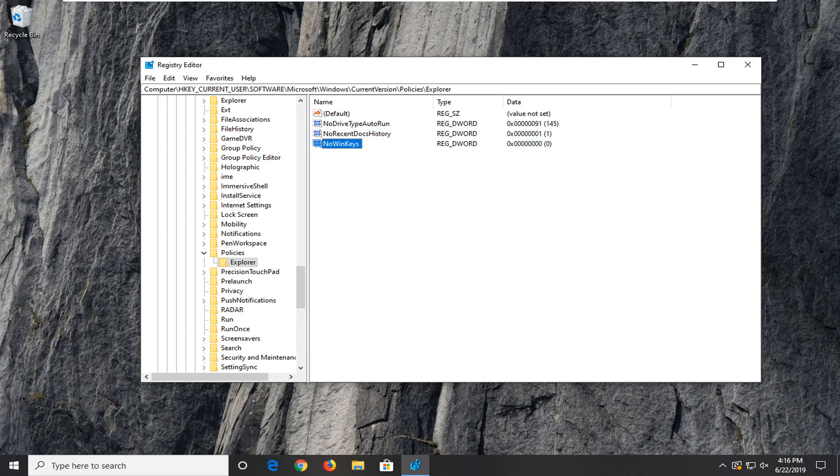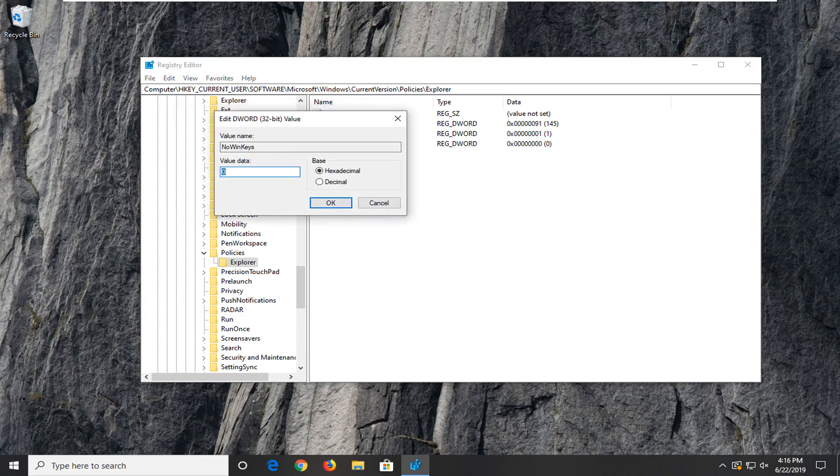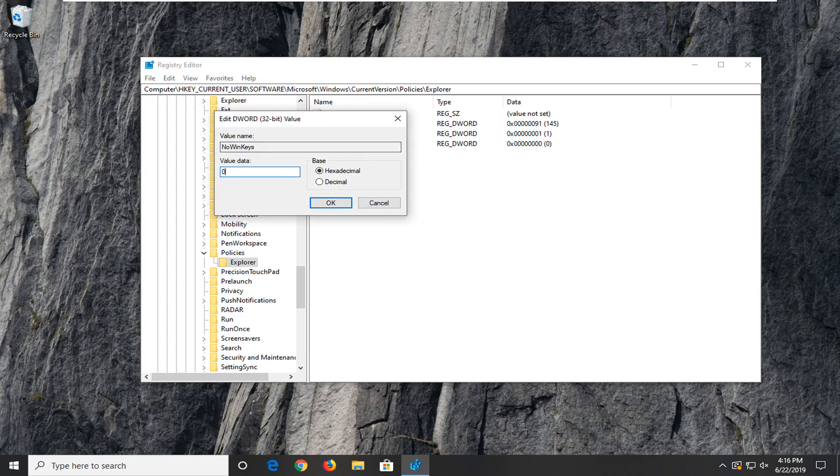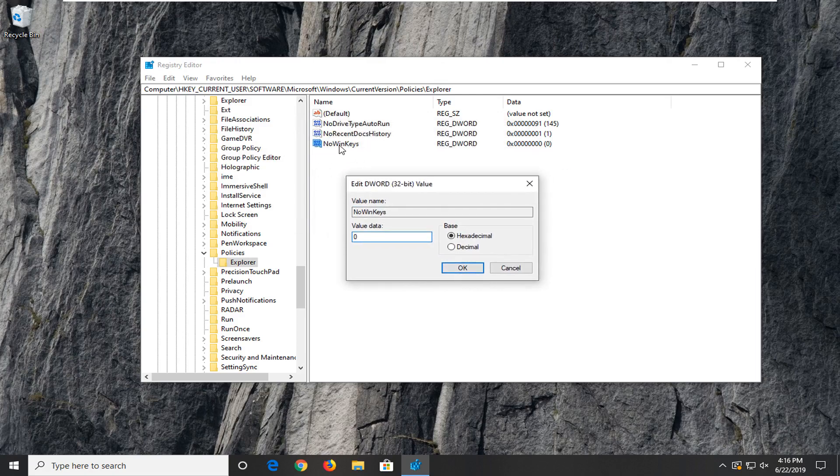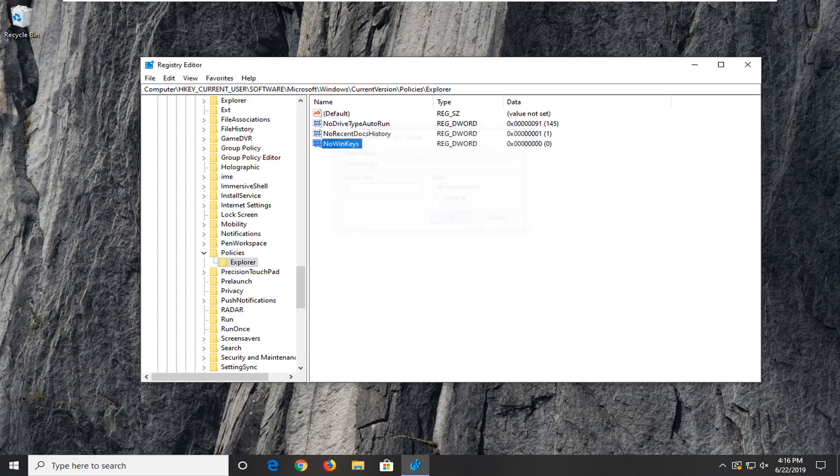Now you want to go ahead and double click on it. Set your value data to zero. So it should automatically be zero hopefully if you just had to create it. And if the value is already in here you want to just go ahead and double click on it. And then you'll get greeted with the same prompt. Just set value data to zero. Select OK once you're done with that.